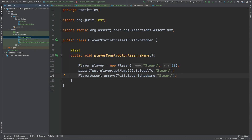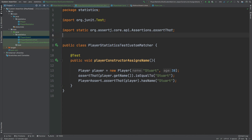Now we've solved that compile error because it knows it's using the assertThat method from the PlayerAssert class, though it still looks a little messy. Ideally, we can remove this PlayerAssert line by importing this assertThat method from the PlayerAssert class in the import statements at the top. This is coming back to the purpose of having the statistics package — with the package name, we can now import the static method. If the PlayerAssert class wasn't stored within a package, we wouldn't be able to import it into our test class.